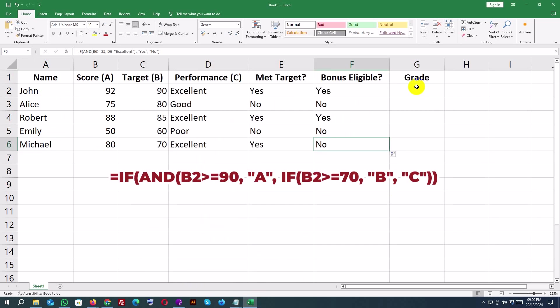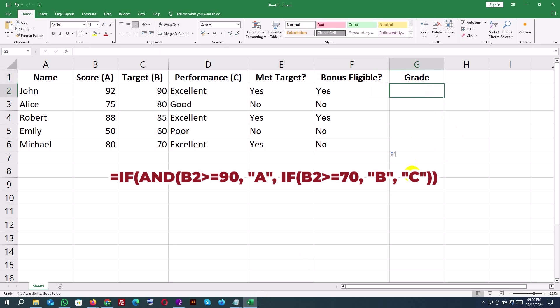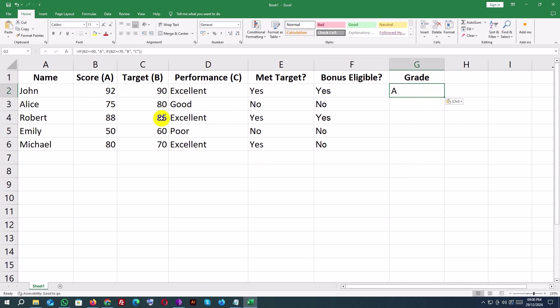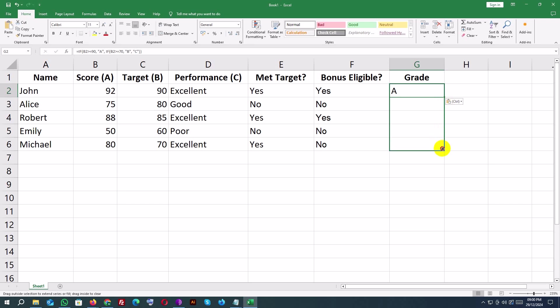Assigning Grade. Formula for G2: equals IF B2 greater than or equals 90, A, IF B2 greater than or equals 70, B, C. Purpose: assigns grades based on the score B2. A for 90 or above, B for 70 to 89, C for below 70.